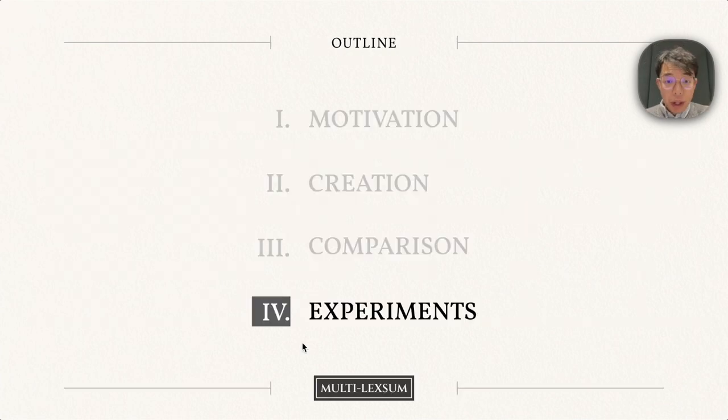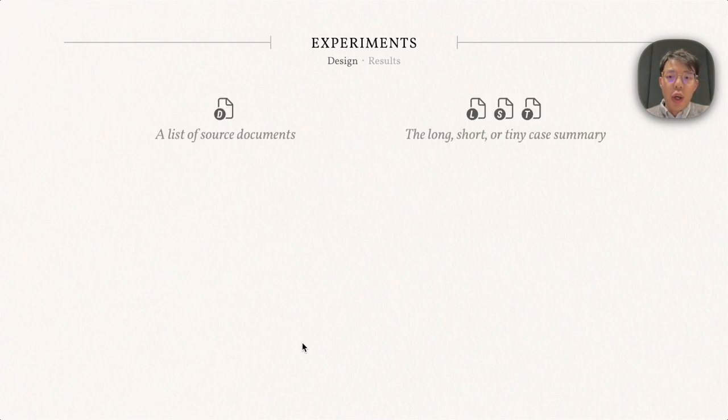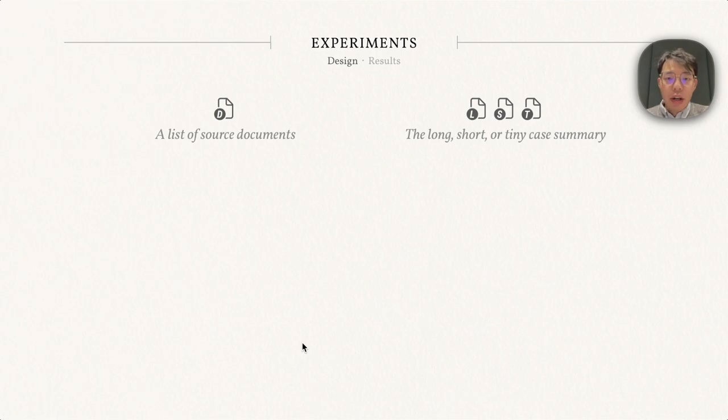Finally, I would like to share some interesting experiments and human evaluation with Multi-LexSum. The rich document set of Multi-LexSum allows us to design unique experiments and test the capabilities of existing models.